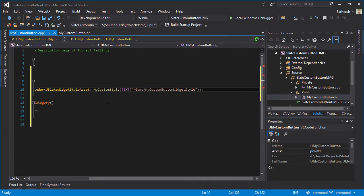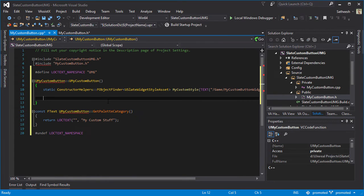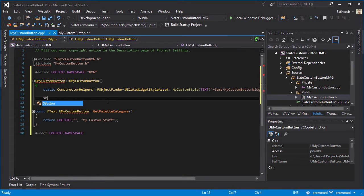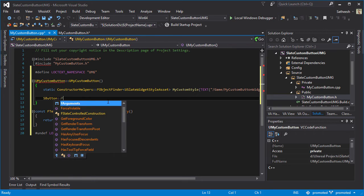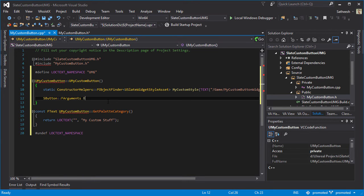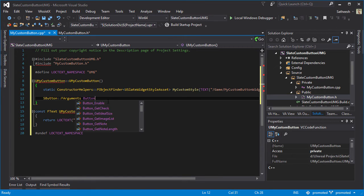Then we need to type UButton::FArguments and type a name, so you can type whatever name you want. I'm just going to type ButtonDefaults and then I'm going to type ButtonDefaults.ButtonStyle.